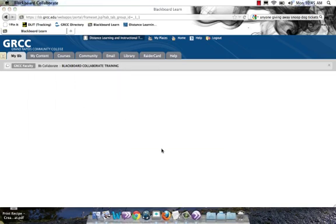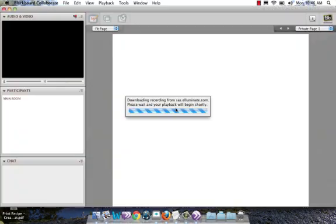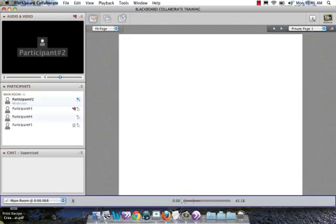It takes a minute. It's going to launch Blackboard Collaborate very similar to if you were joining a live session, only it's not going to ask you for your name or take you into a live room. It's going to show you the recorded session, which looks exactly like the session did on that day.